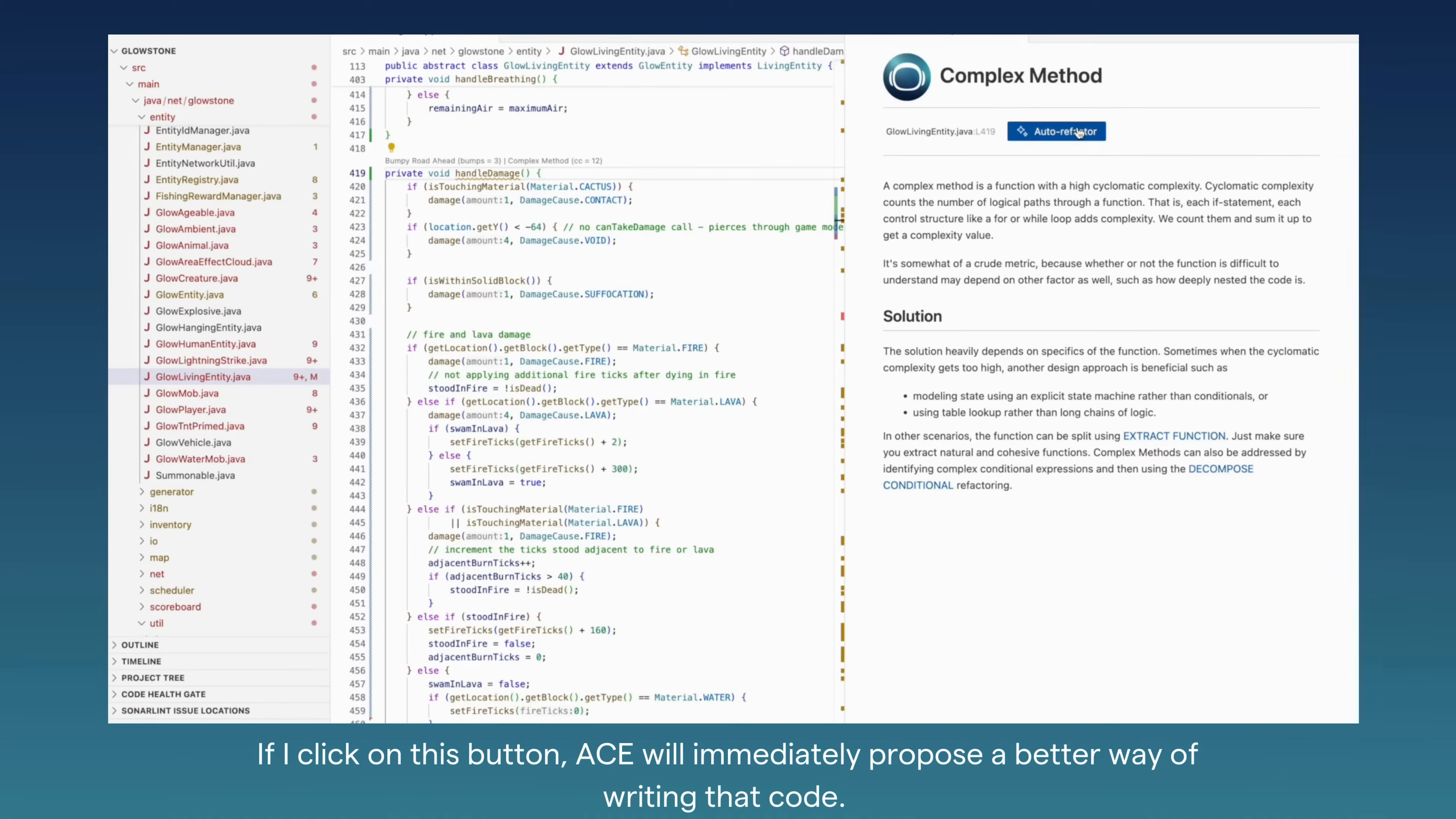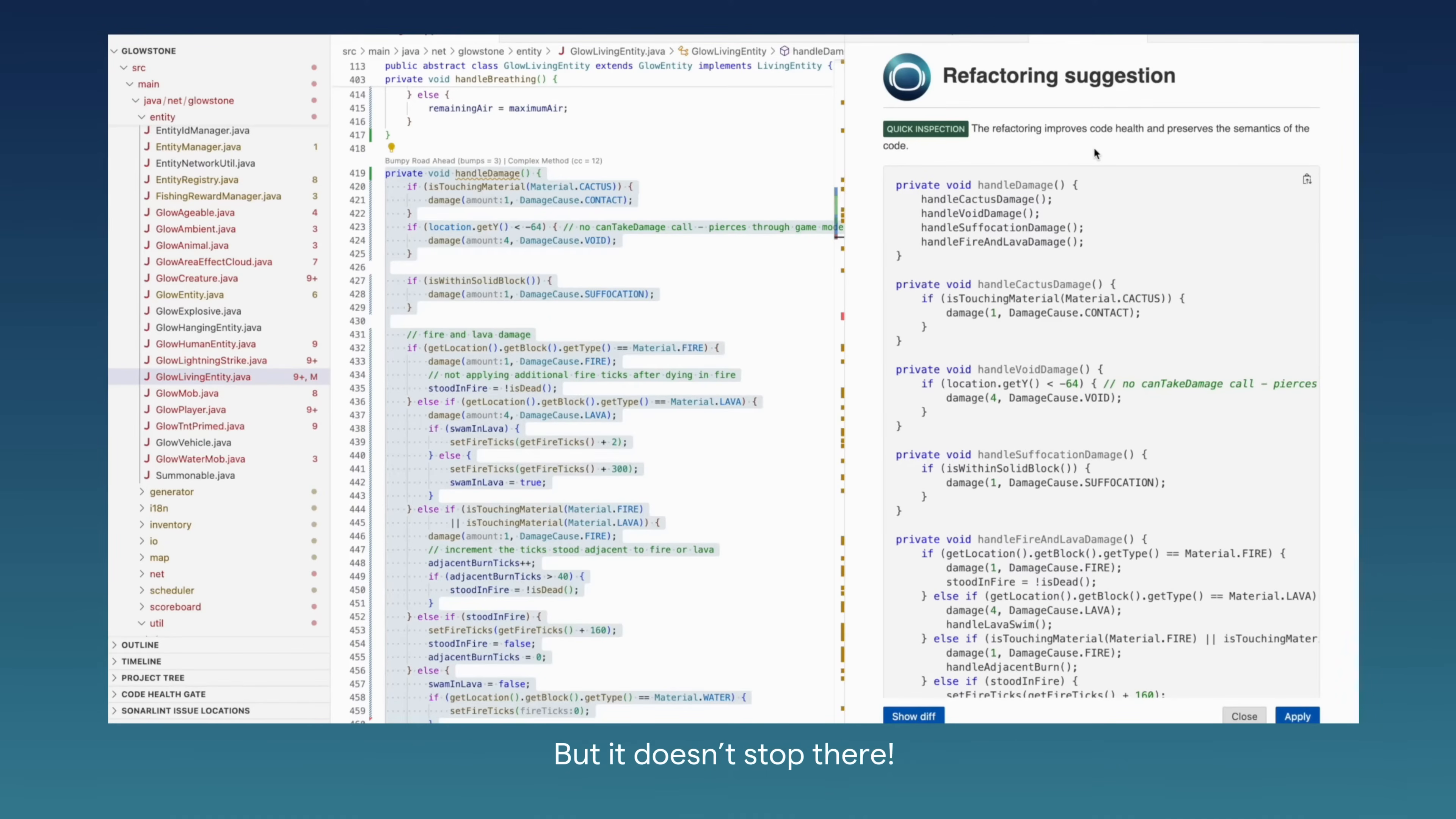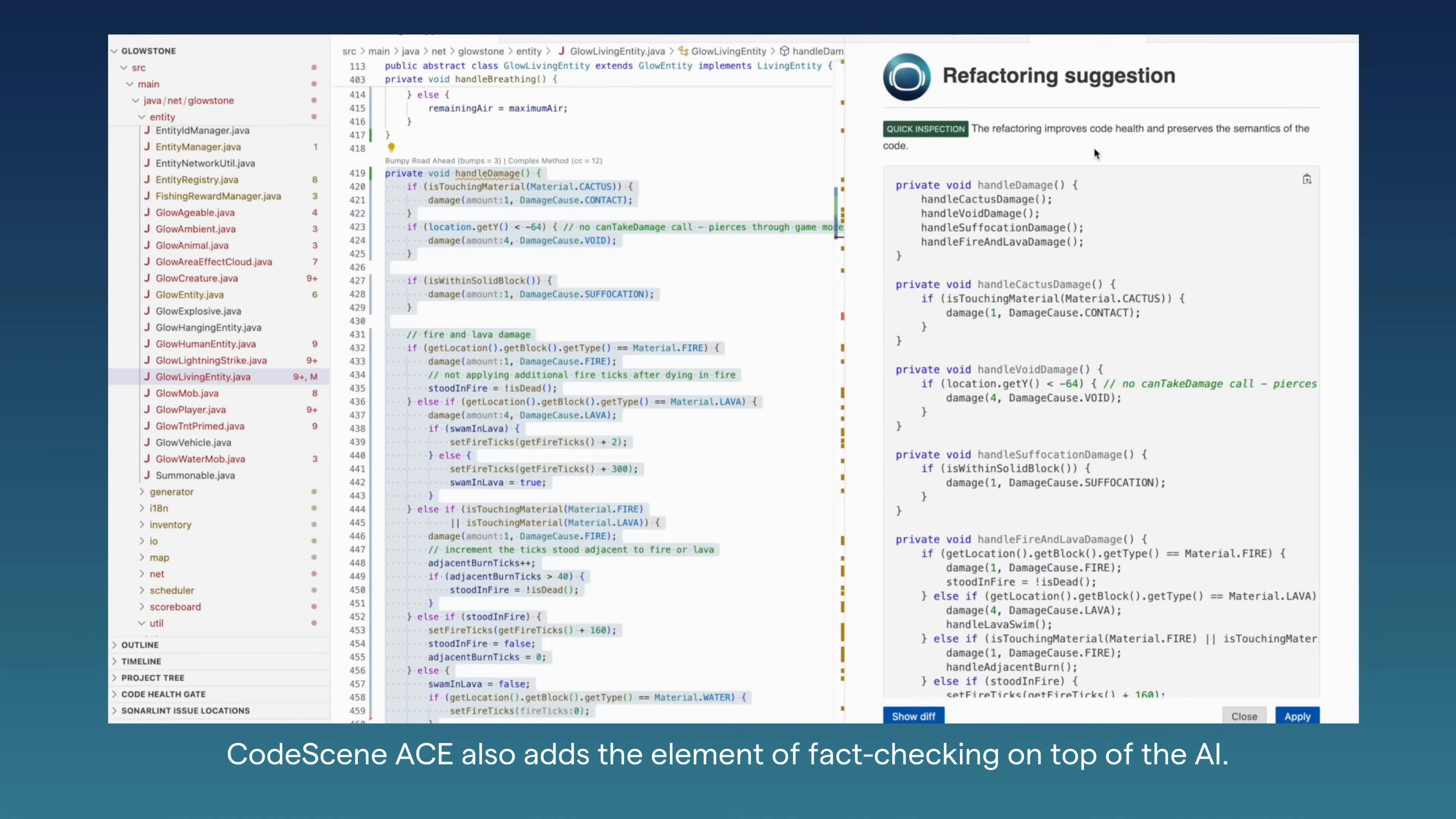If I click on this button, ACE will immediately propose a better way of writing that code. But it doesn't stop there. CodeScene ACE also adds an element of fact checking on top of the AI.